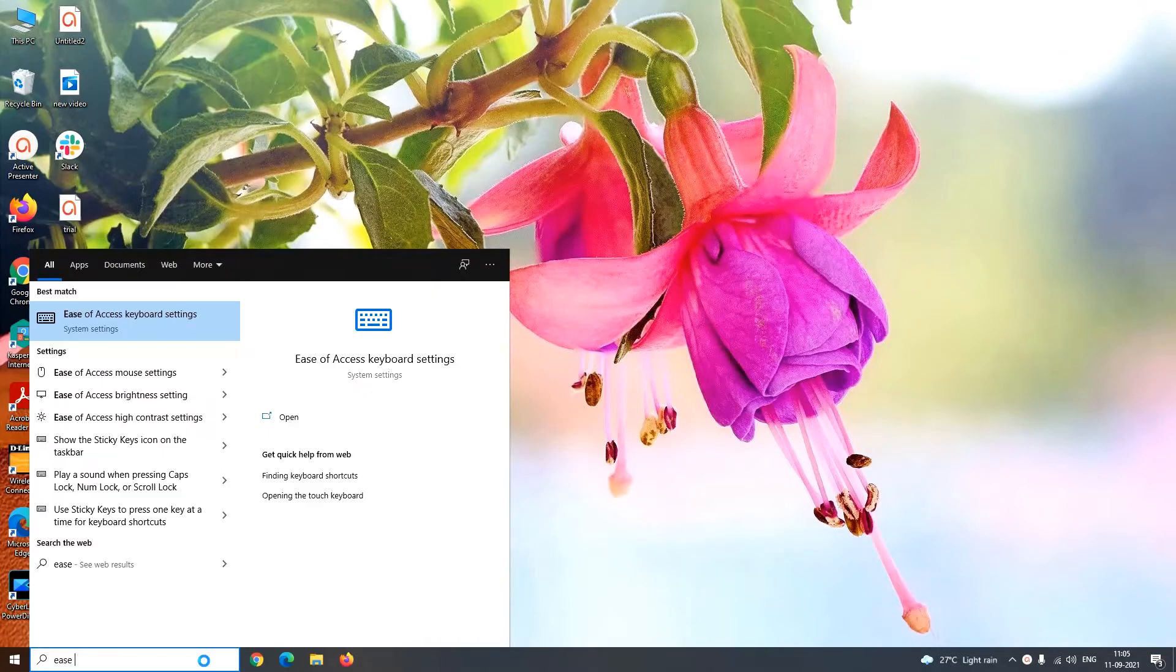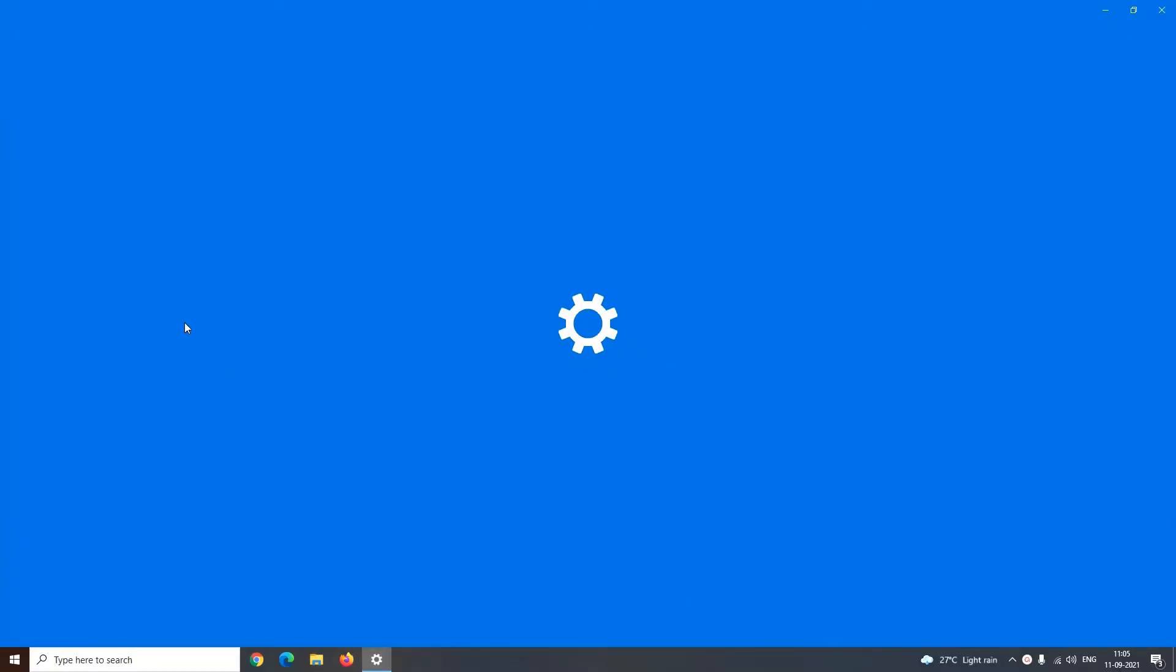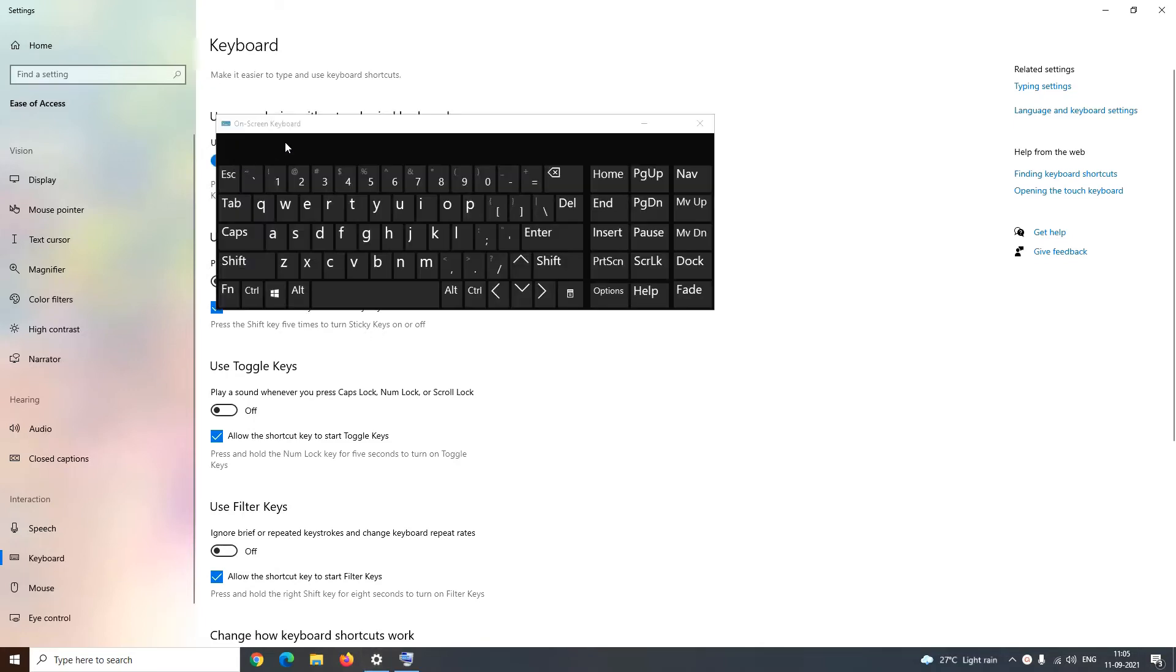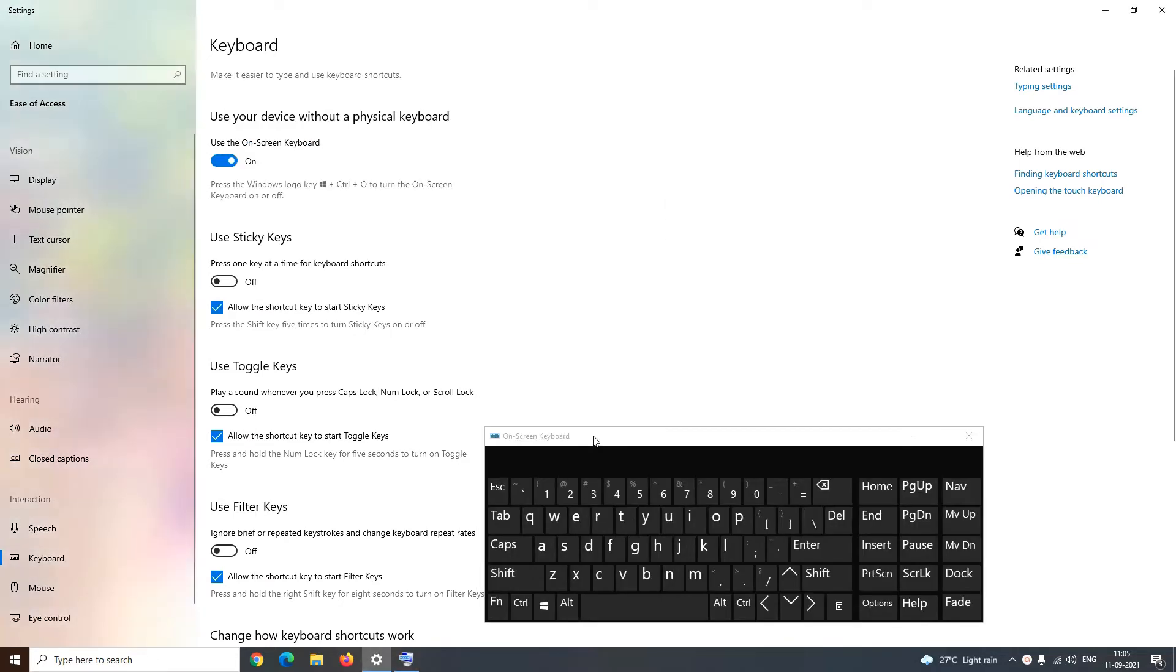Just type ease of access in Windows search box and click open the ease of access keyboard settings window. In this keyboard setting window you have to just enable the use on-screen keyboard toggle button. As soon as you enable this toggle button, the virtual keyboard will appear on your screen. You can adjust the location of this virtual keyboard according to your convenience.